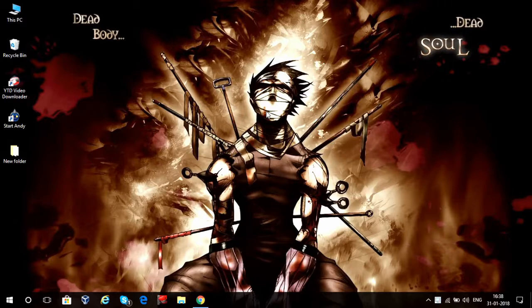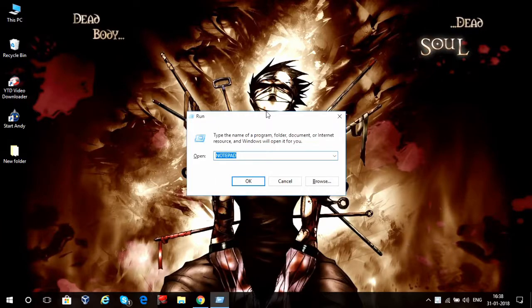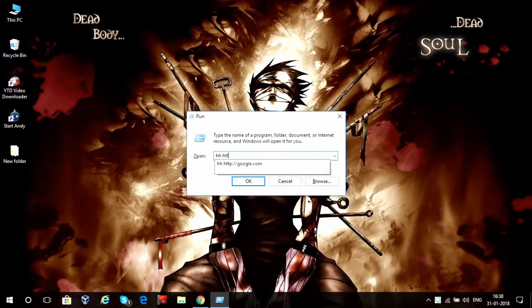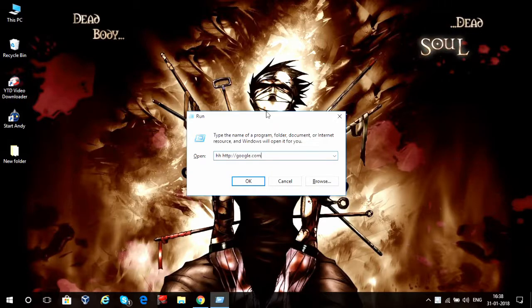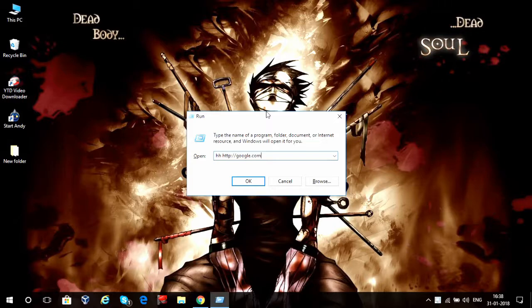There is this trick that I learned: you go to Run and type in www.http//google.com, and you just hit Enter.